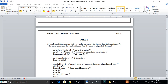Hello friends, welcome to computer networks laboratory tutorial. The first question of the NS2 programs is to implement a 3-node point-to-point network with duplex links between them, set the queue size, vary the bandwidth, and find the number of packets dropped.